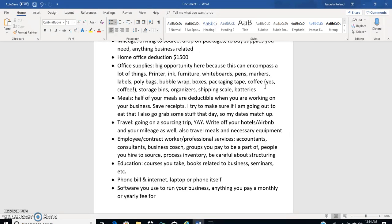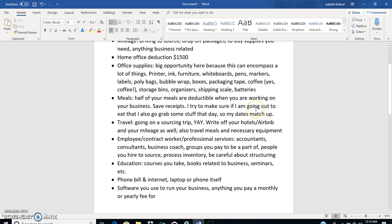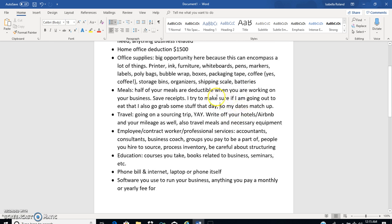Meals. Half of your meals you can deduct when you are outsourcing. You probably will stop and grab a coffee or something. It doesn't really seem like much, you may spend five or six dollars getting a snack or whatever, but just keep it and write it off. I'm kind of strategic in this too. If I'm going to go out to eat I will make sure that I grab some stuff that day as far as sourcing so that I can write off my meal.